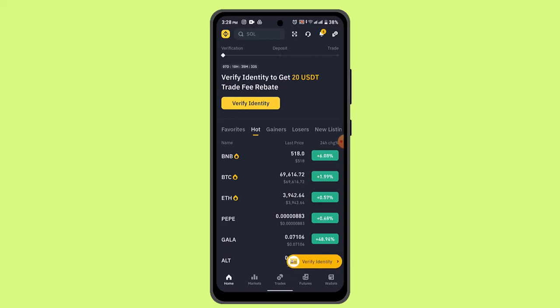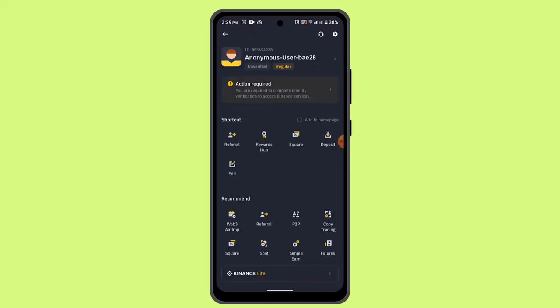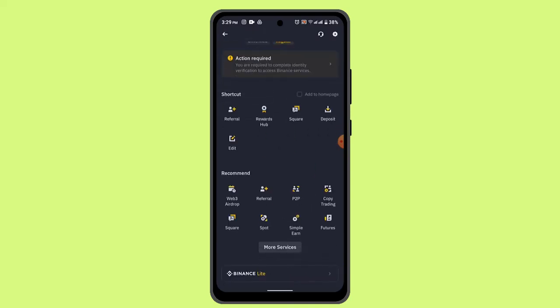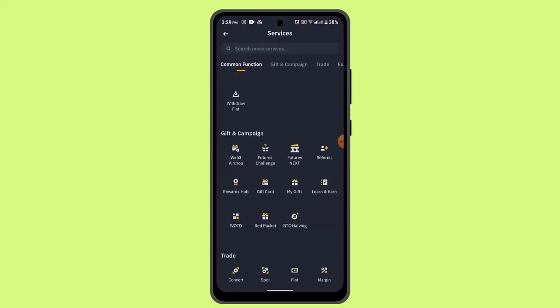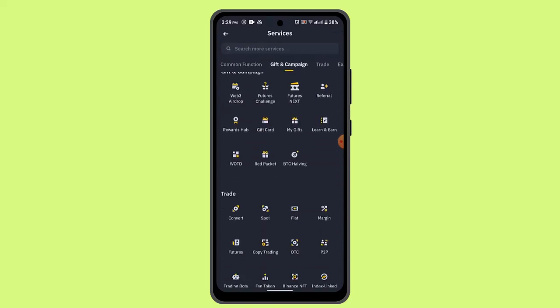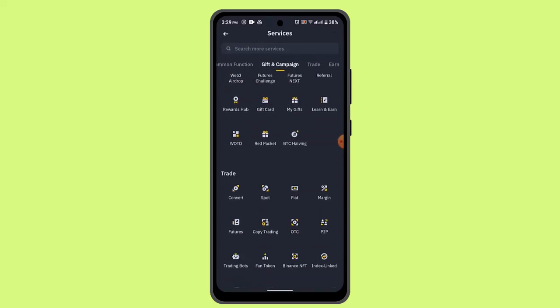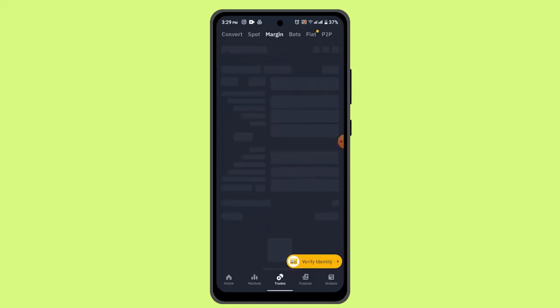Here you have to go and tap the icon or the logo located in the top left-hand side corner. After that you need to scroll down a bit and then go to more options. As you do that, you'll be able to locate margin trading right on this page, so here's the option.